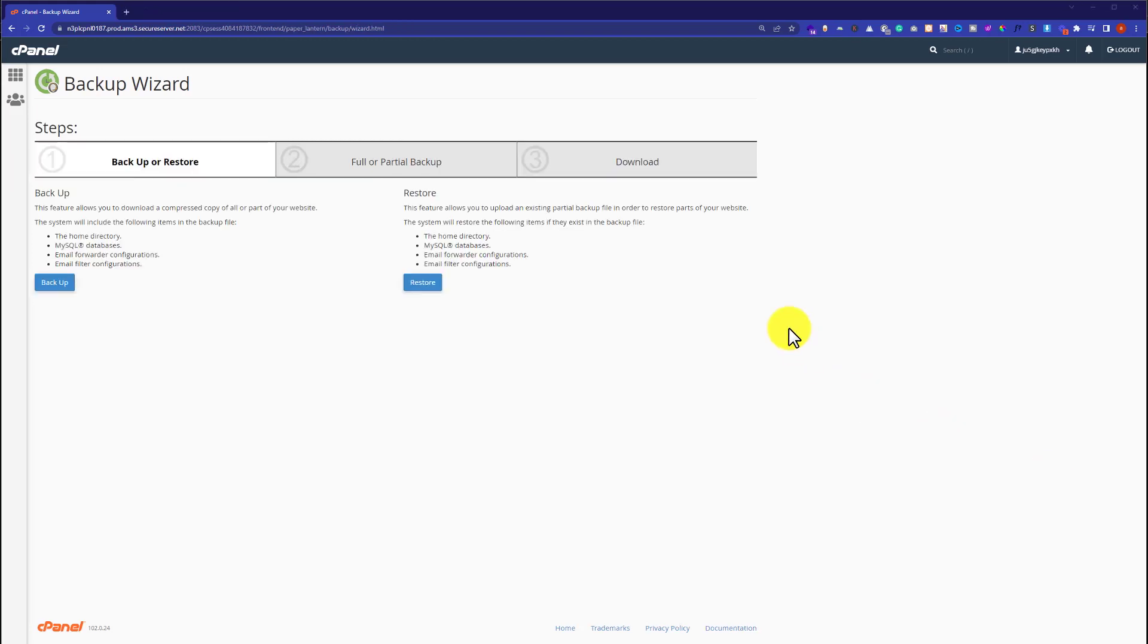When the full backup of your website is completed, click on the Download section. From here, you can easily download the backup of your website.